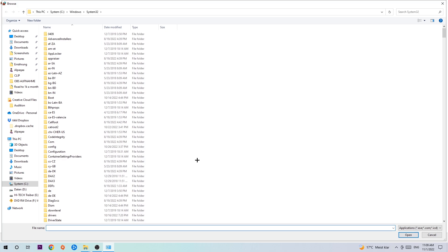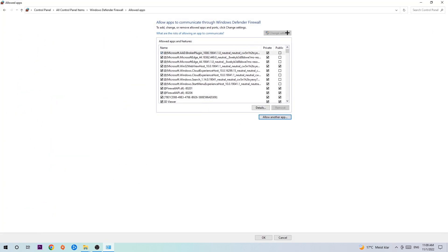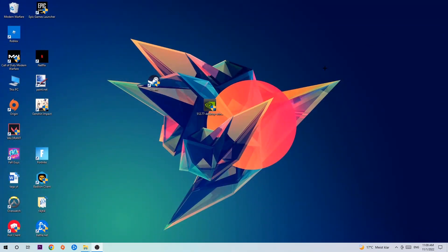Now I can't really tell you where it's located because on every single PC it's located somewhere different. You need to search for it yourself. Once you found it, hit Open, and afterwards hit Add. Once you add it, that should be it. You can close the tabs.